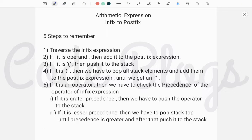Welcome to my channel CodeBlocks. In this video our topic is Application Abstract, that means Arithmetic Expression. Arithmetic Expression means infix to postfix, postfix to prefix, and infix to prefix. Here I want to discuss infix to prefix.